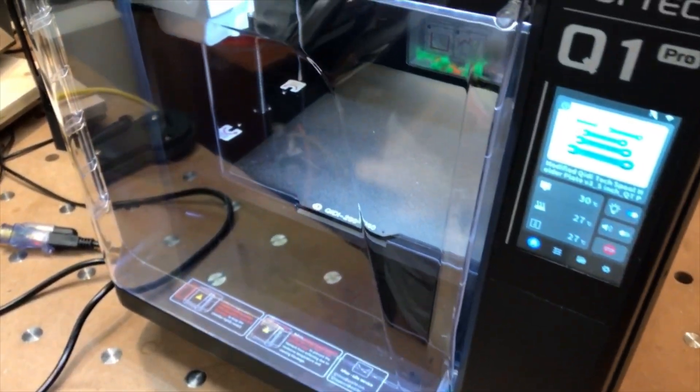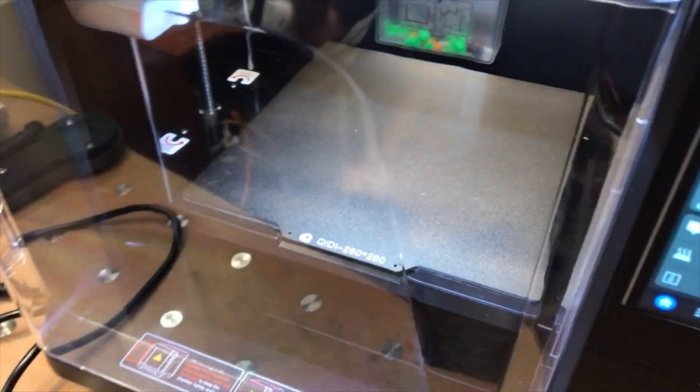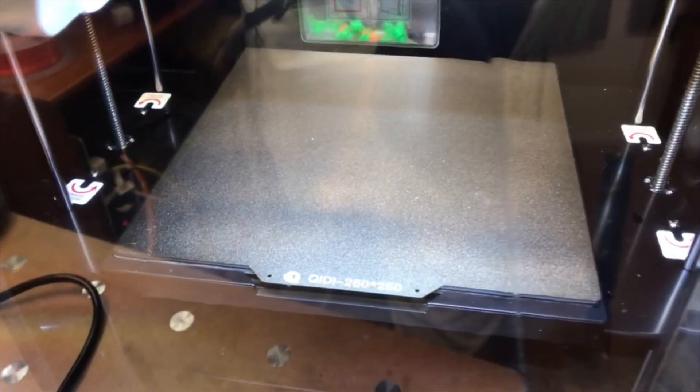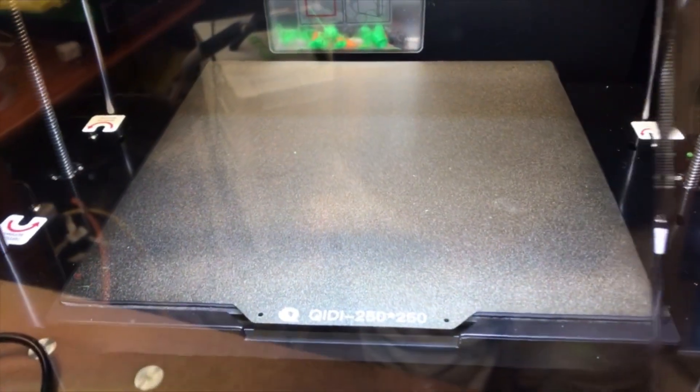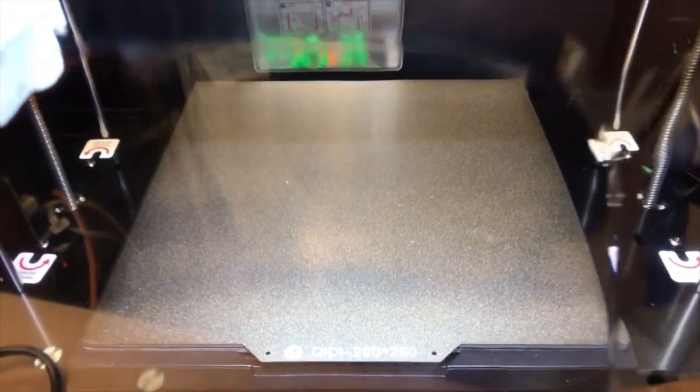The combination of the clear door and top, along with the LED light bar, make it easy to see inside the Q1 Pro.